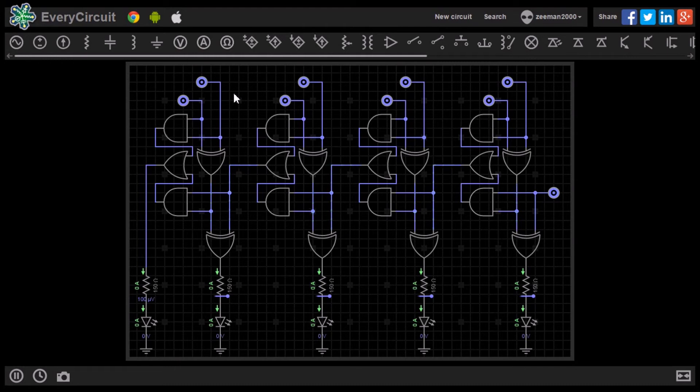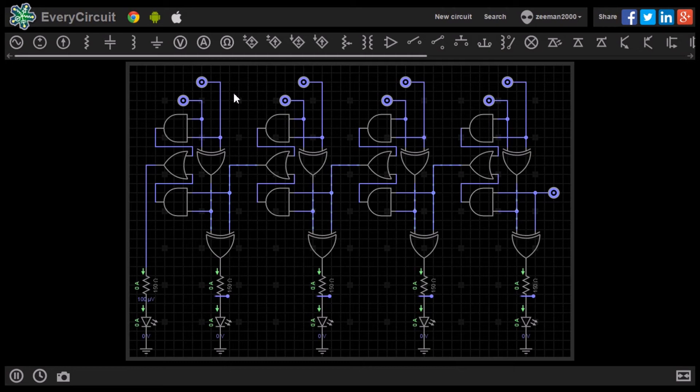Now we have the 4-bit adder in the simulator, we can start to do some testing.